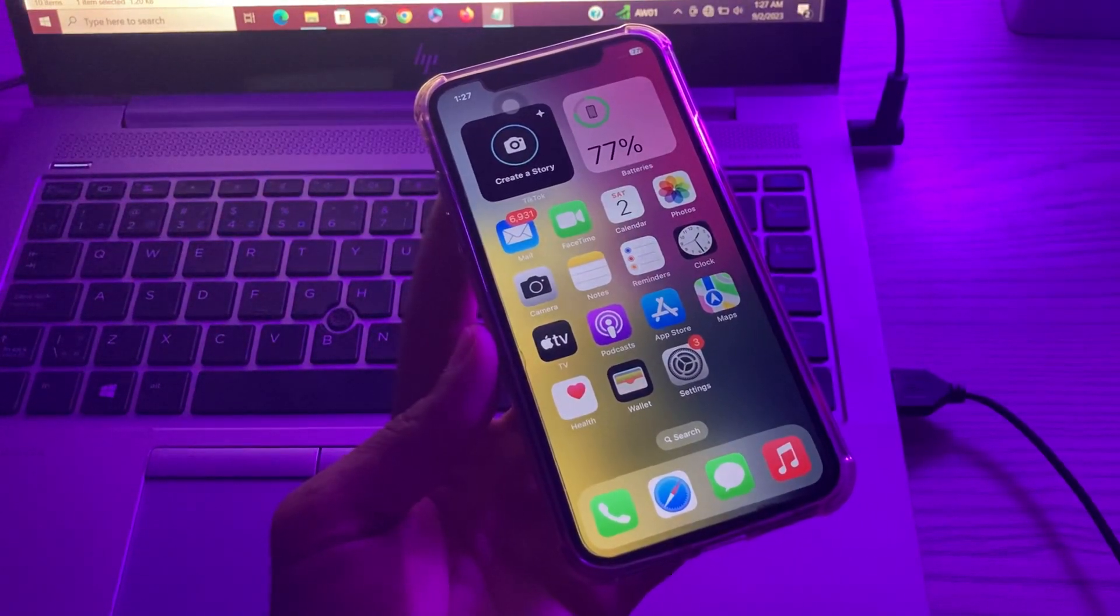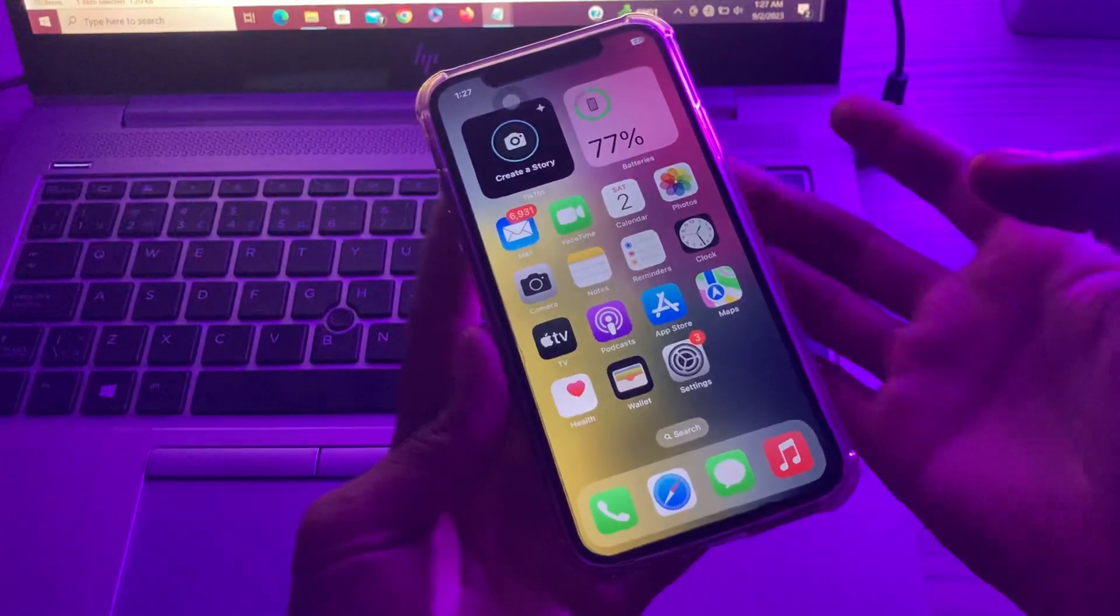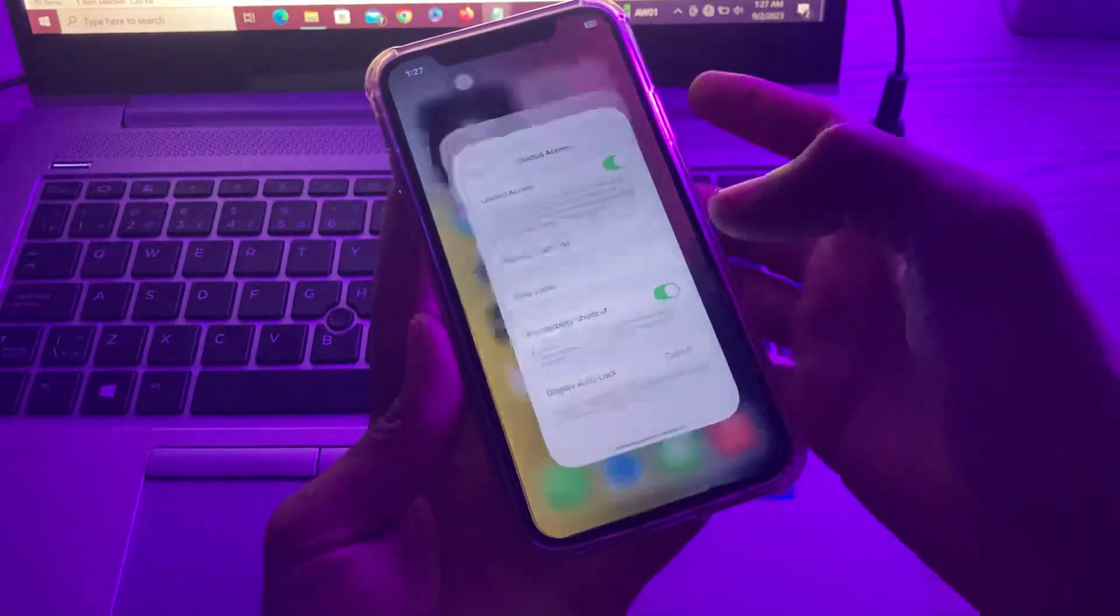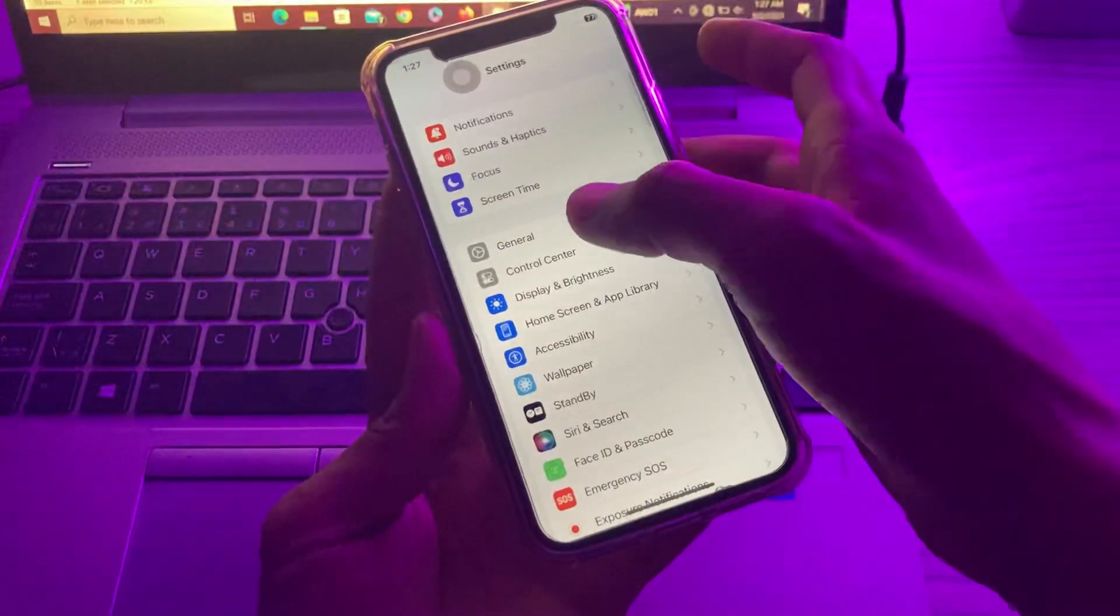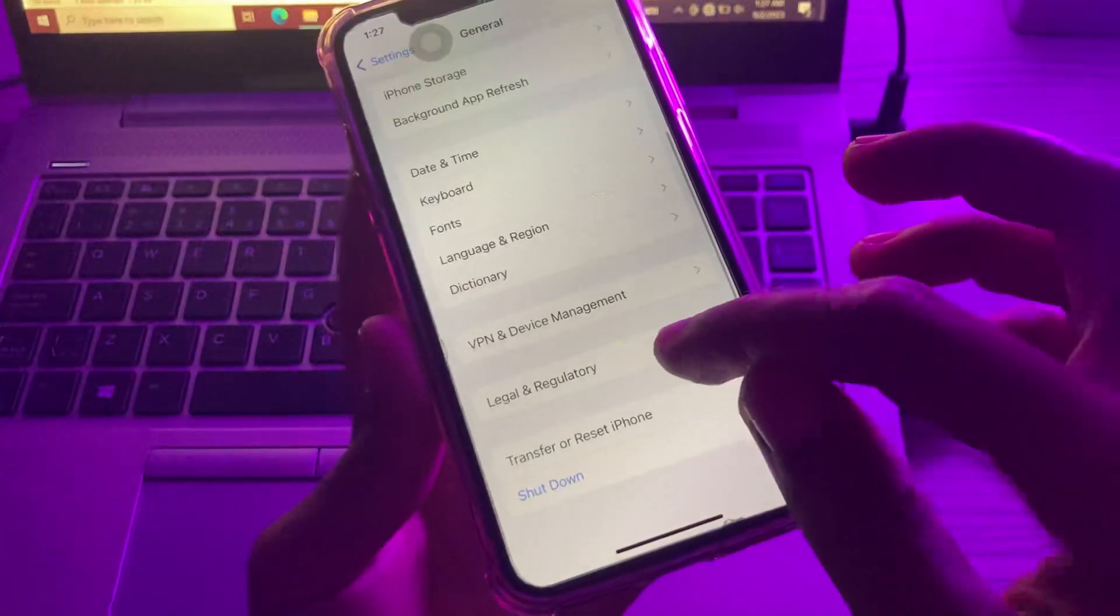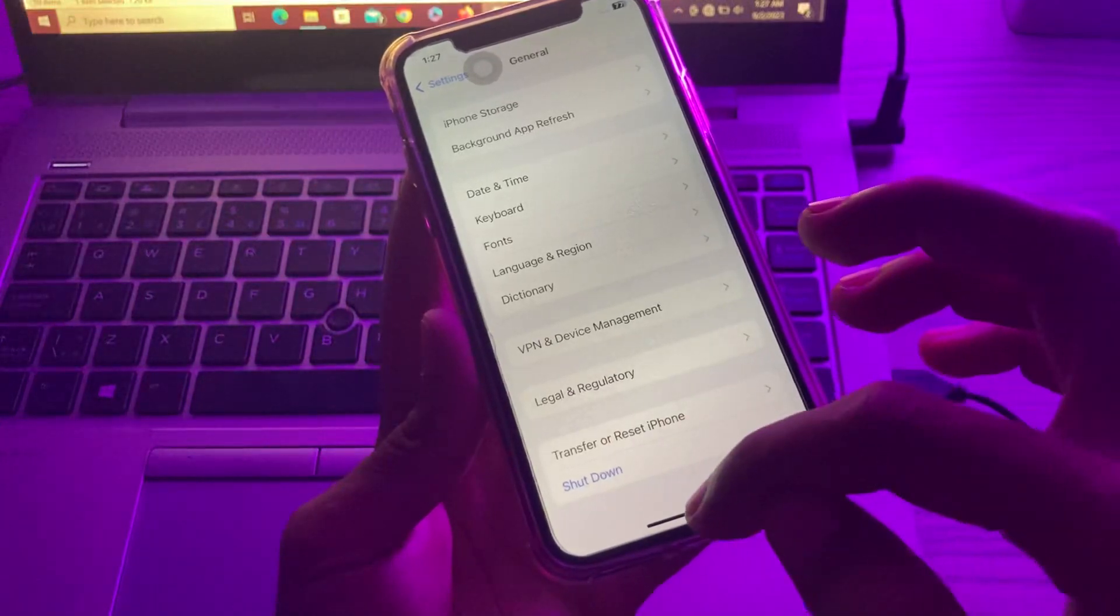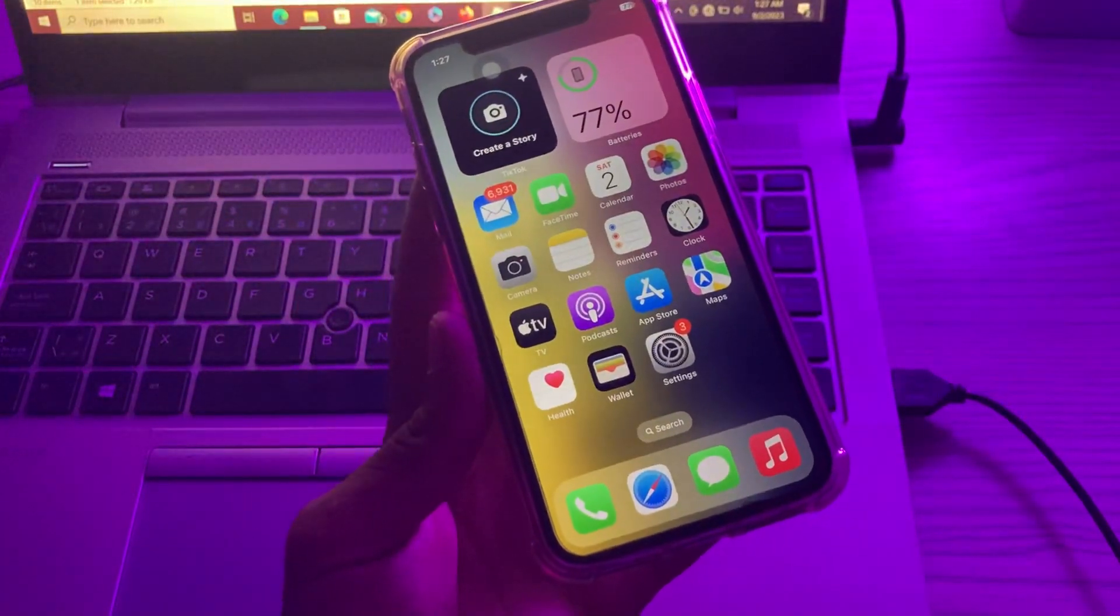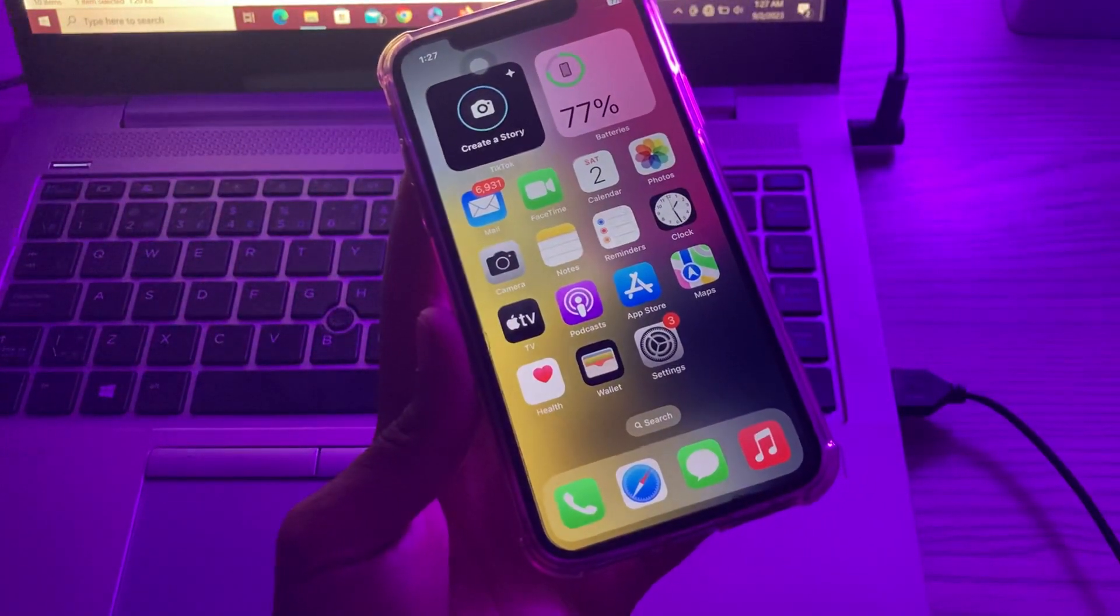If you don't know how to restart your iPhone, you can go to settings, then click on general, scroll down and you will see the shutdown button. Click on it and turn off your iPhone and turn it on again to see if it starts working.